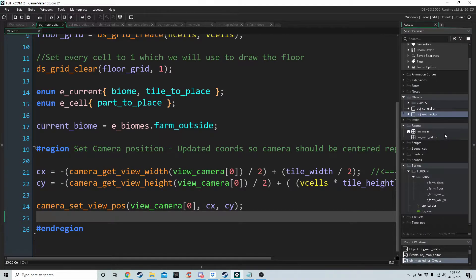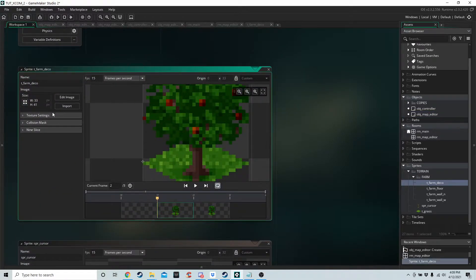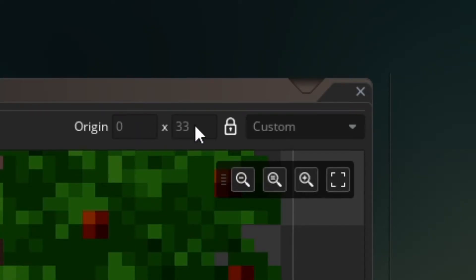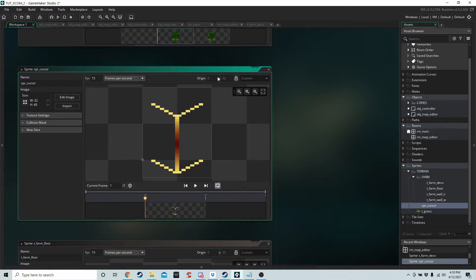I also haven't told you the origin point for the sprites yet, which I should have covered in the first episode. The origin point for farm deco, farm floor, farm west wall, and farm north wall is going to be 0 and 33. When you look at your tile, the central point should always be on the middle left — that's where all the tiles will be drawn from. SPR cursor is 0 and 32, although setting it to 33 shouldn't make much difference.